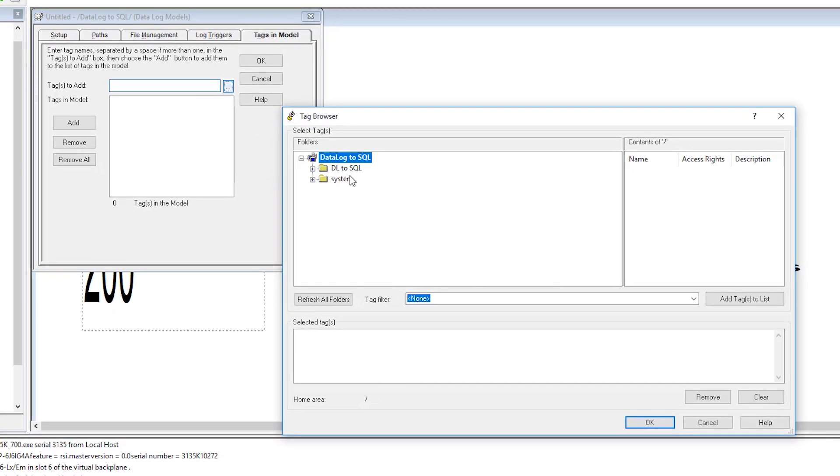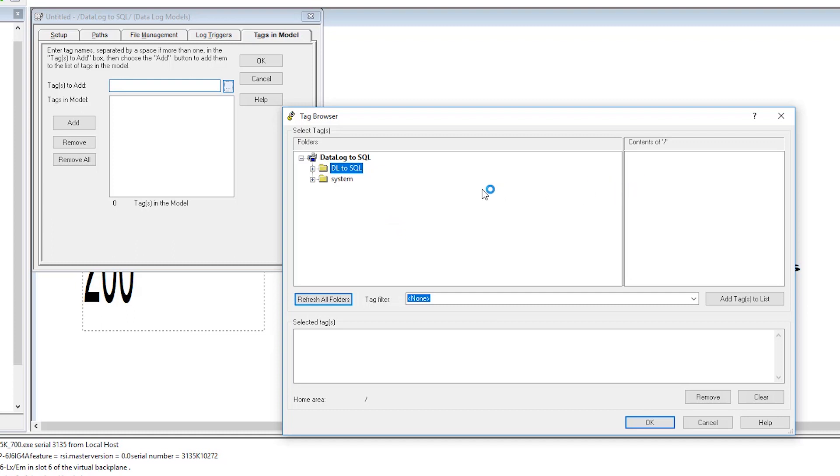Now we want to refresh all folders in our tag database. Now we want to drill down into our tags and select the tags that we want for our SE data log.